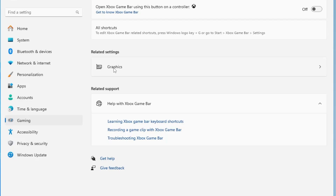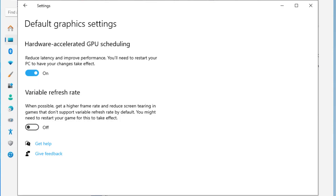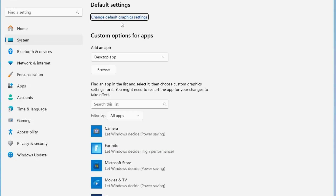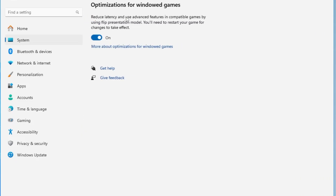Below, find the Related Settings section and click on the Graphics option. At the top you may find Hardware Accelerated GPU Scheduling — if you see it, make sure it's enabled. If you find 'Change Default Graphics Settings', click on it and enable that option as it will reduce latency.